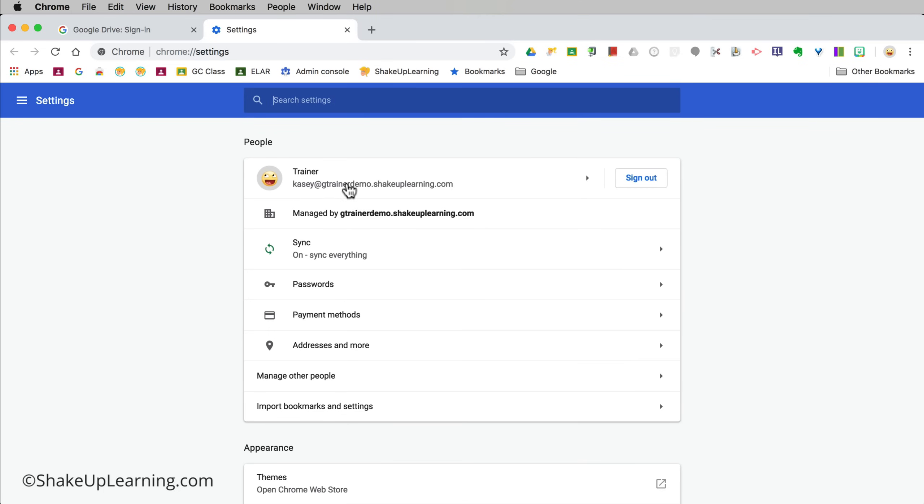Now you may or may not be logged into anything. The first thing I want you to do is I want you to take note of which account you're logged in here.